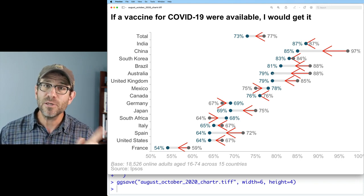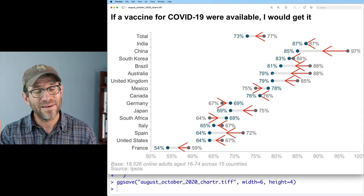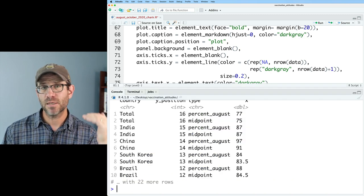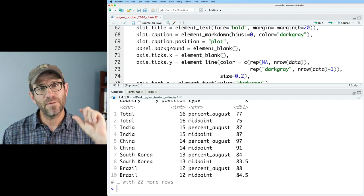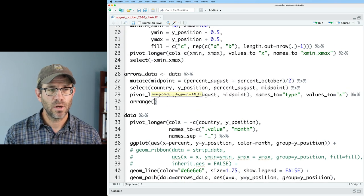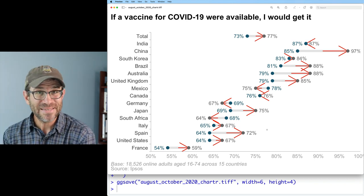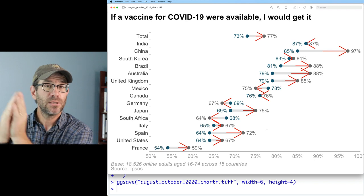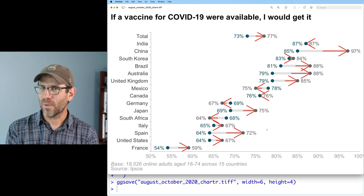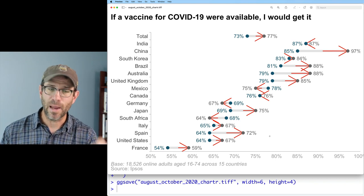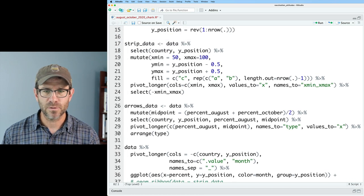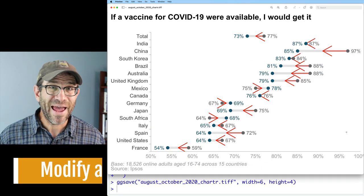To demonstrate direction control: if we look at arrows_data, the type column goes percent_August, midpoint, percent_August, midpoint — that order drives the arrow direction. If we added arrange(type) to our arrows_data pipeline, the arrowheads would flip to point toward August because 'M' in midpoint sorts before 'P' in percent_August, so the line draws from midpoint to percent_August. Since we want arrows pointing toward October, I'll remove that arrange call and we're back to the correct direction.